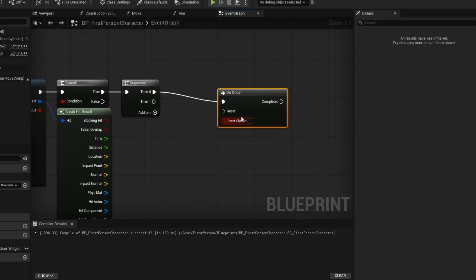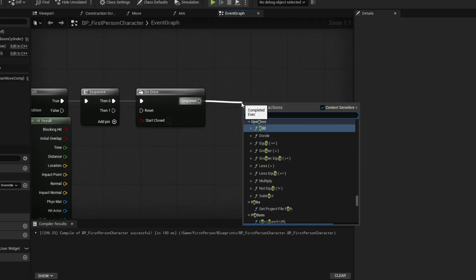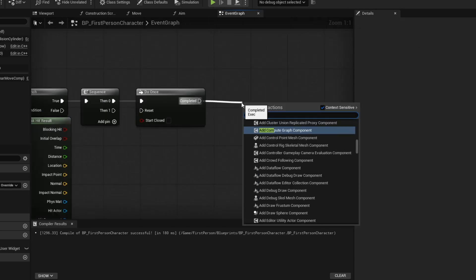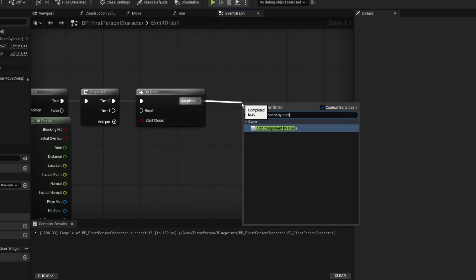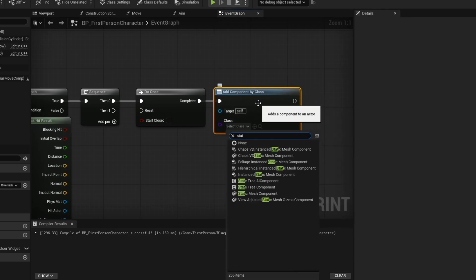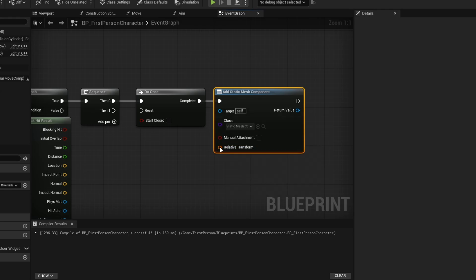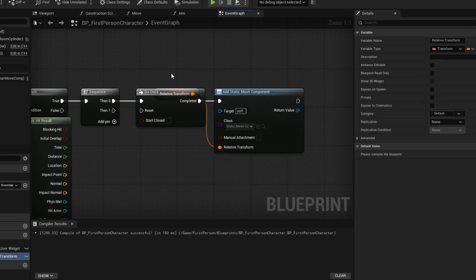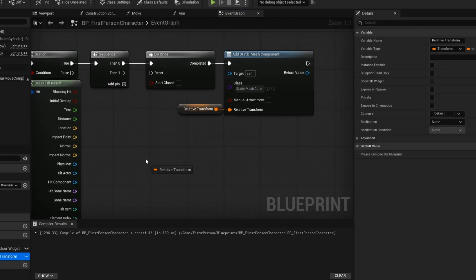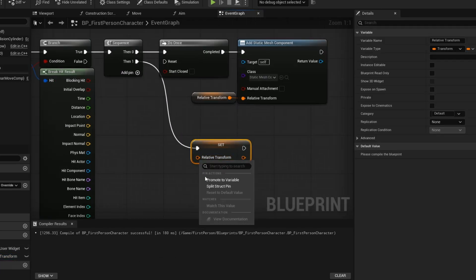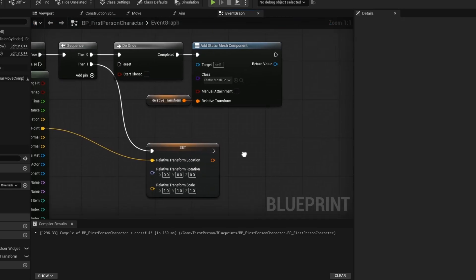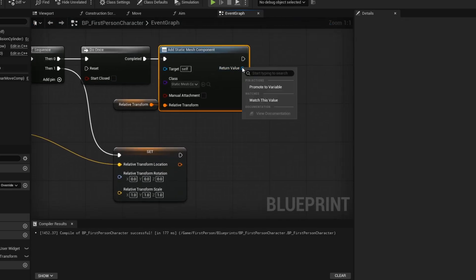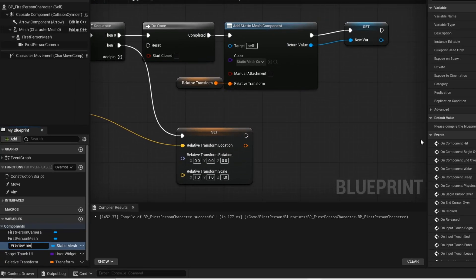This do once node is so that we only spawn our preview once instead of having it repeatedly spawn in. Now add a component by class. And then change it to a static mesh. Then you want to split this pin and connect the impact point to the location. This ensures that the preview mesh spawns exactly where the line hits.